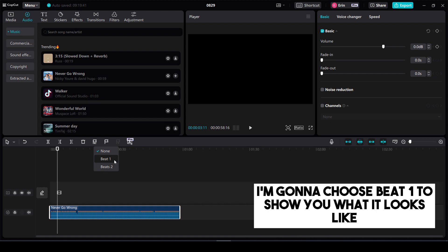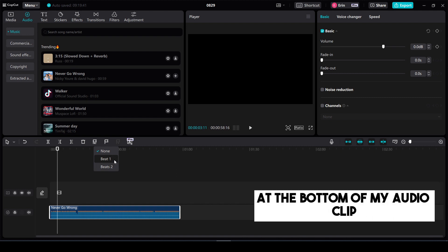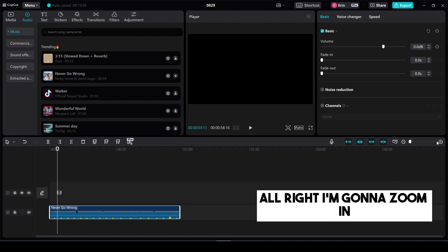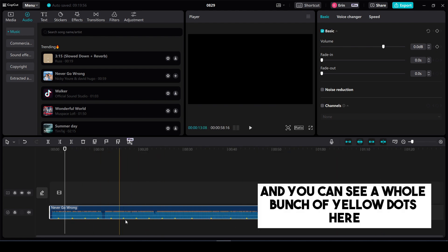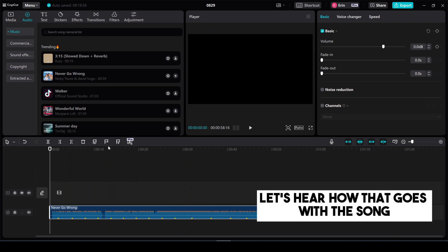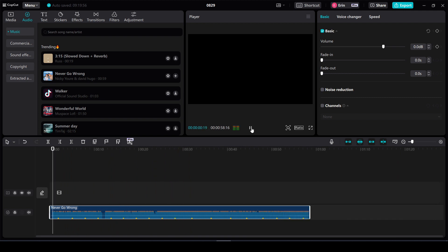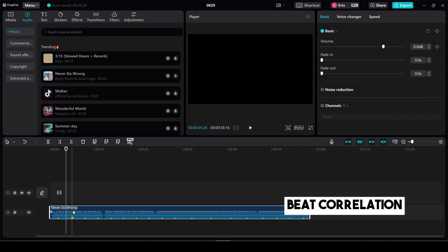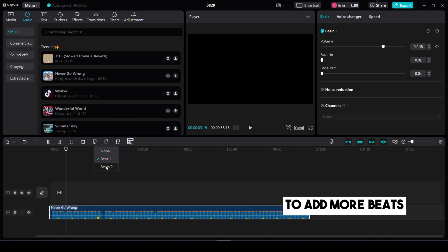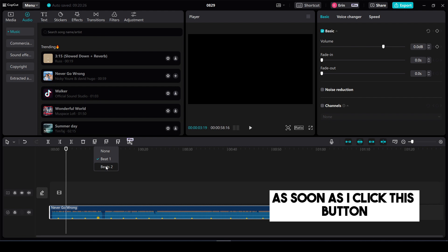I'm going to choose beat one to show you what it looks like and you'll see some yellow dots appear at the bottom of my audio clip. All right I'm going to zoom in and you can see a whole bunch of yellow dots here. Let's hear how that goes with the song. I think this song is a little bit too fast for this beat correlation so I'm going to change it to beats two to add more beats. So you can see there will be more yellow dots as soon as I click this button.